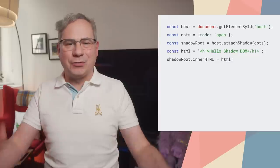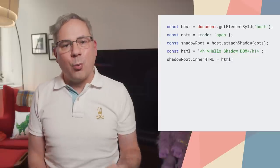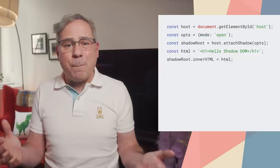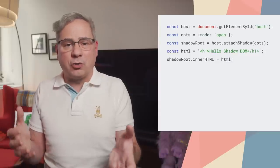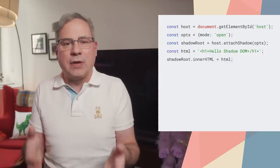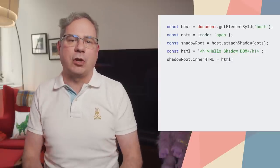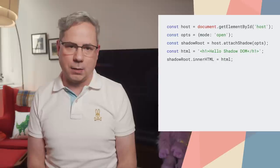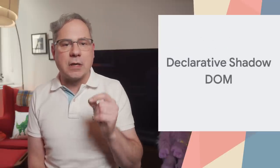That works fine for client-side rendering, but not so well in server-side where there's no built-in way to express shadow roots in server-generated HTML. But starting in Chrome 90, using the declarative shadow DOM, you're good to go.